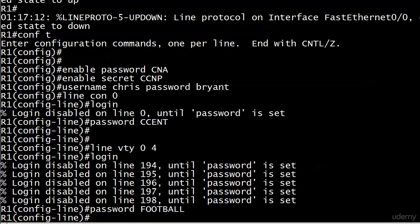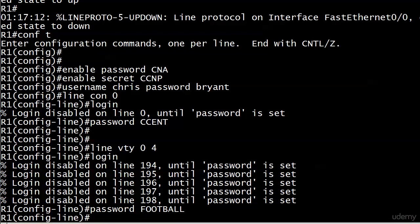But here on router one, a lot going on, I admit, but I did that for you on purpose, because I want you to get used to seeing a crowded window as well. And you can see about six lines down what I did. I set an enable password, I set an enable secret, I set a username password combination, creating a database technically, then I went to the console port, put the password of CSENT on, and then I went to the VTY lines or Telnet lines and put the password football on.